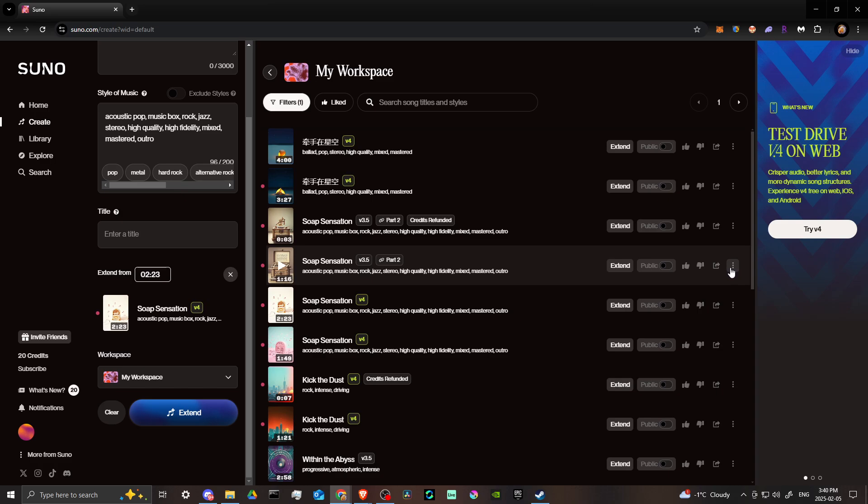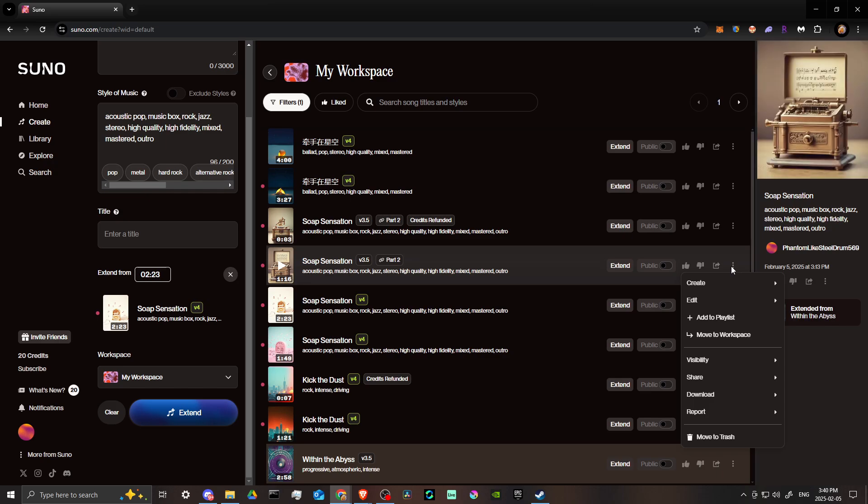Or you can even use something like CapCut or a video editor. But if you're looking for a free DAW, you can try out Audacity. Audacity is free. Then what you can do is just click on these three little dots and you can see here where it says 'download'.